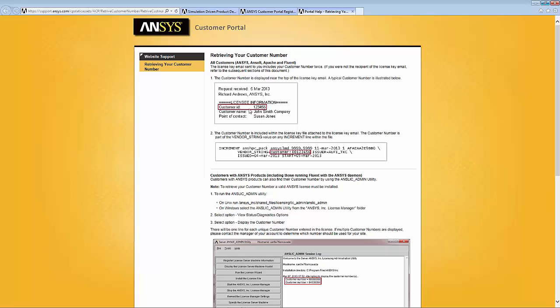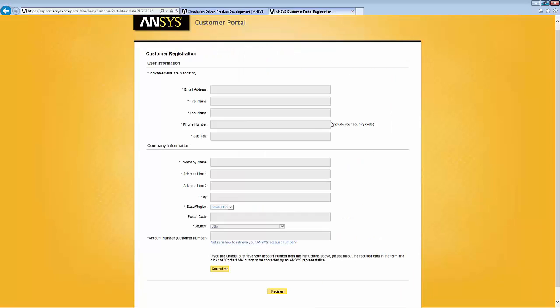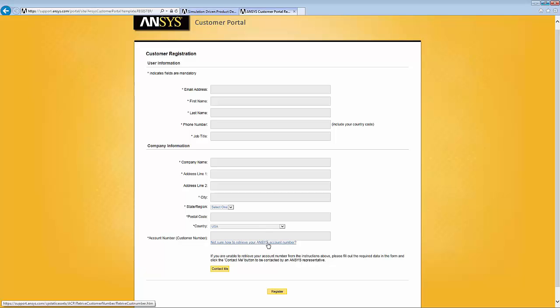For example, right here we're showing the customer ID, right below that is the customer name. So that information needs to be typed in this form exactly as shown on that email. And there are a couple of other ways in that page that shows you how to get this information.